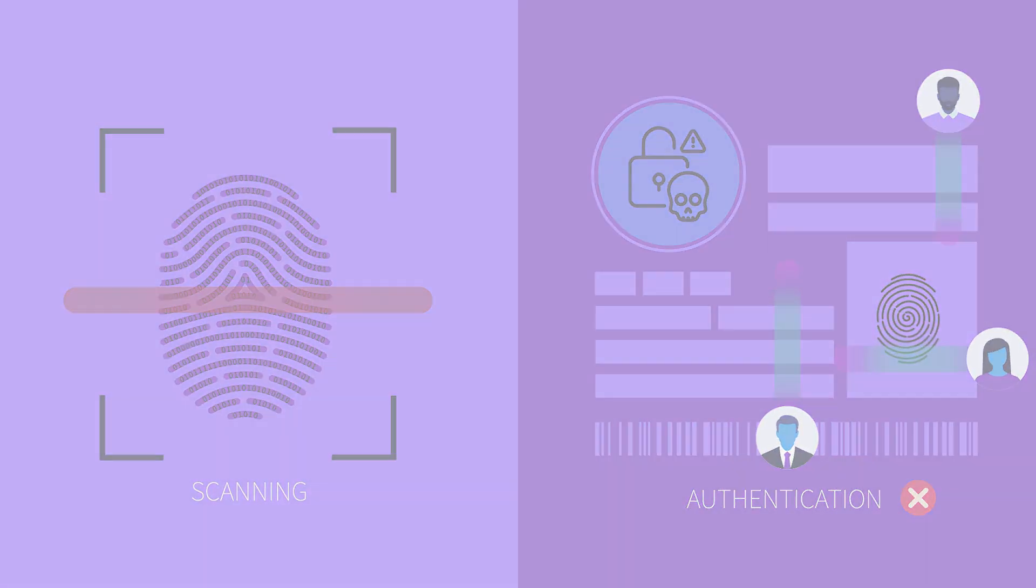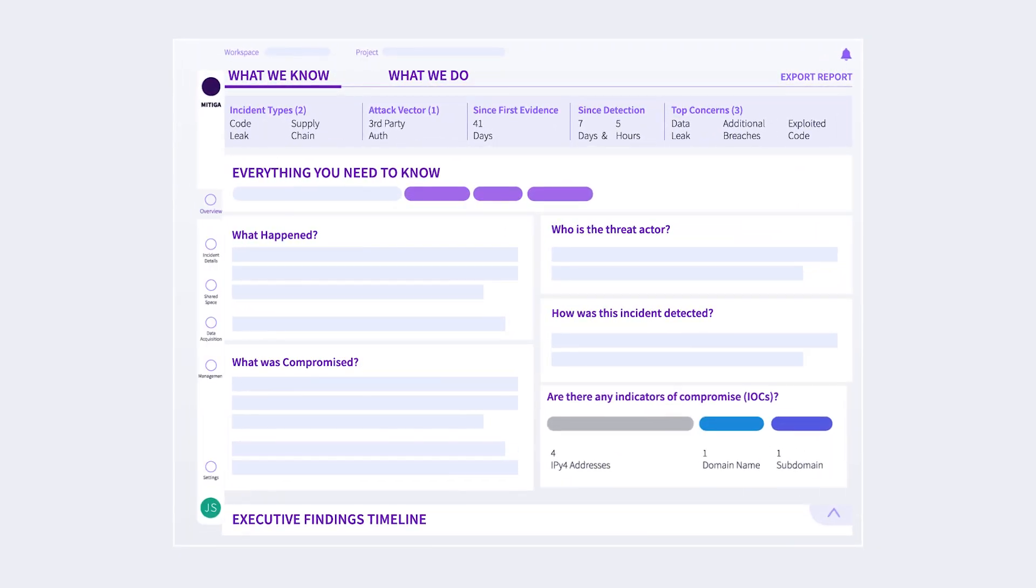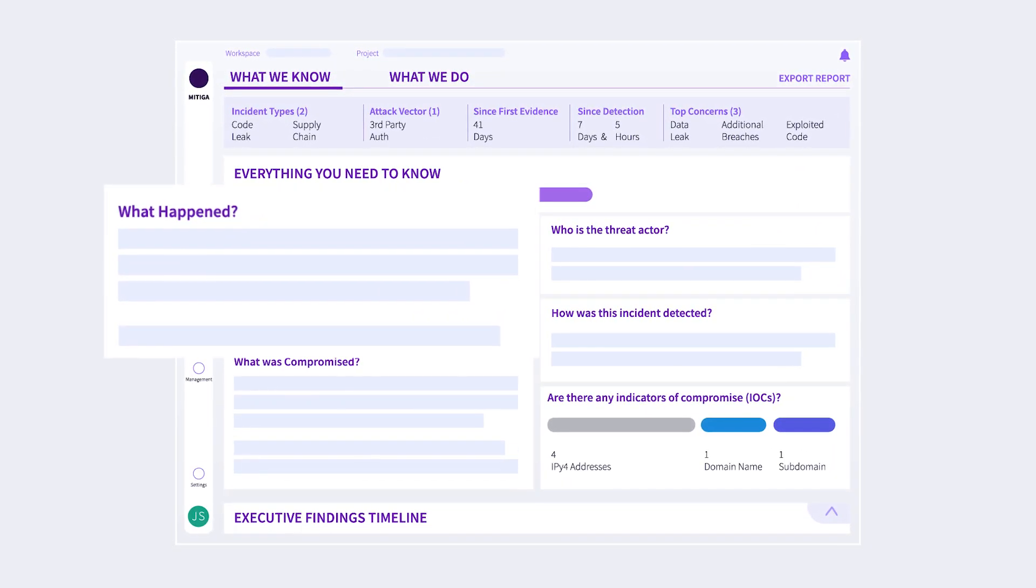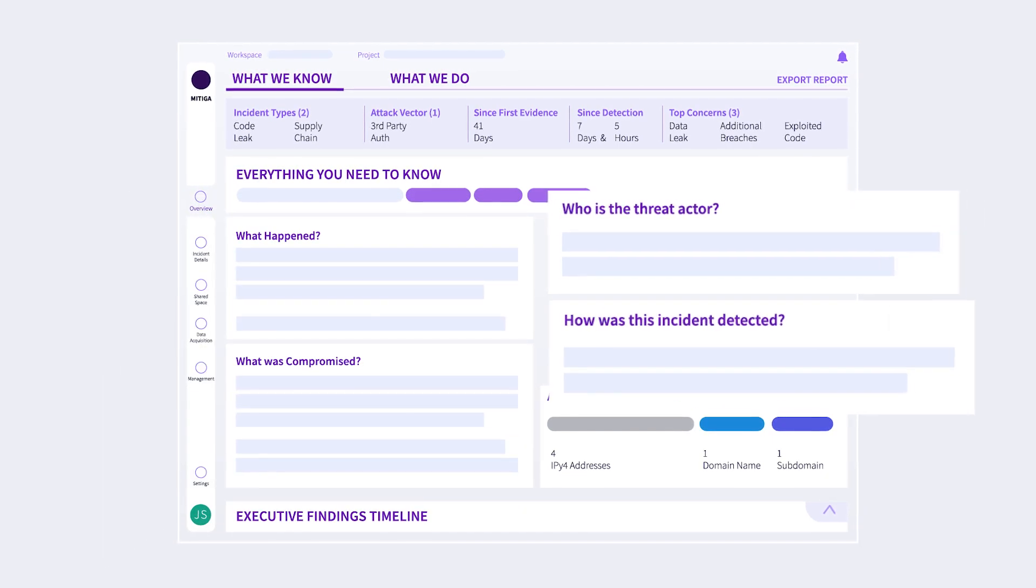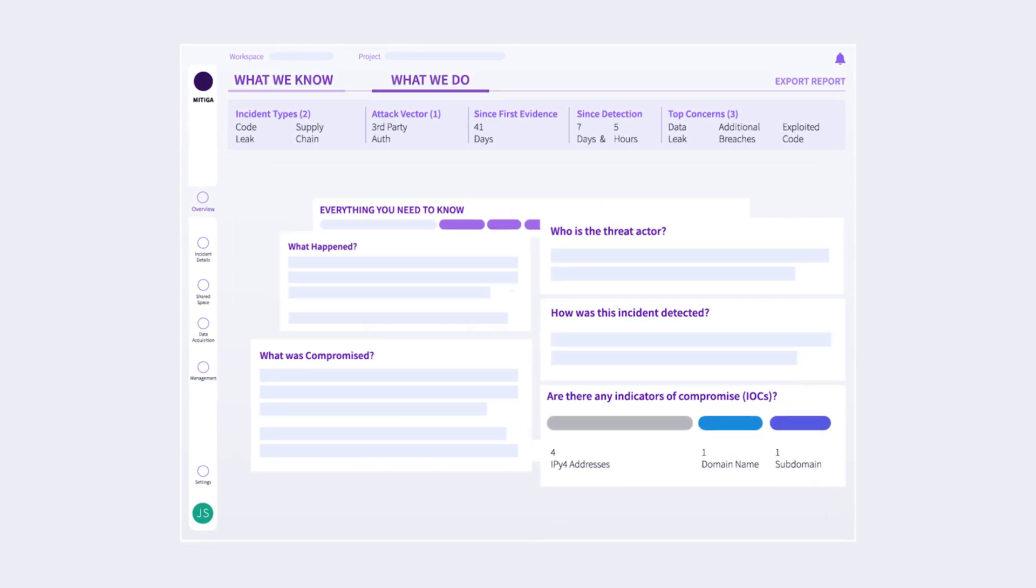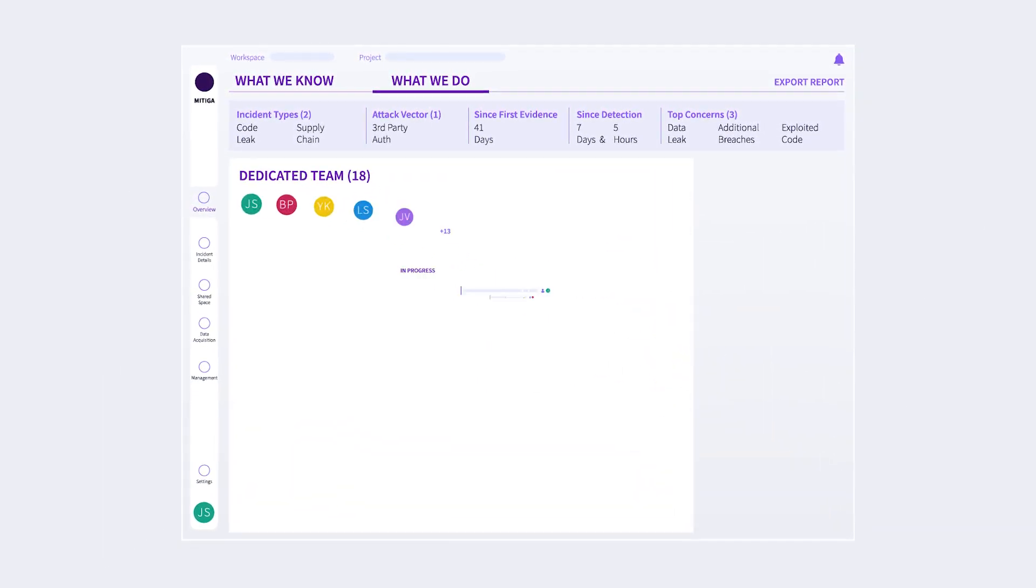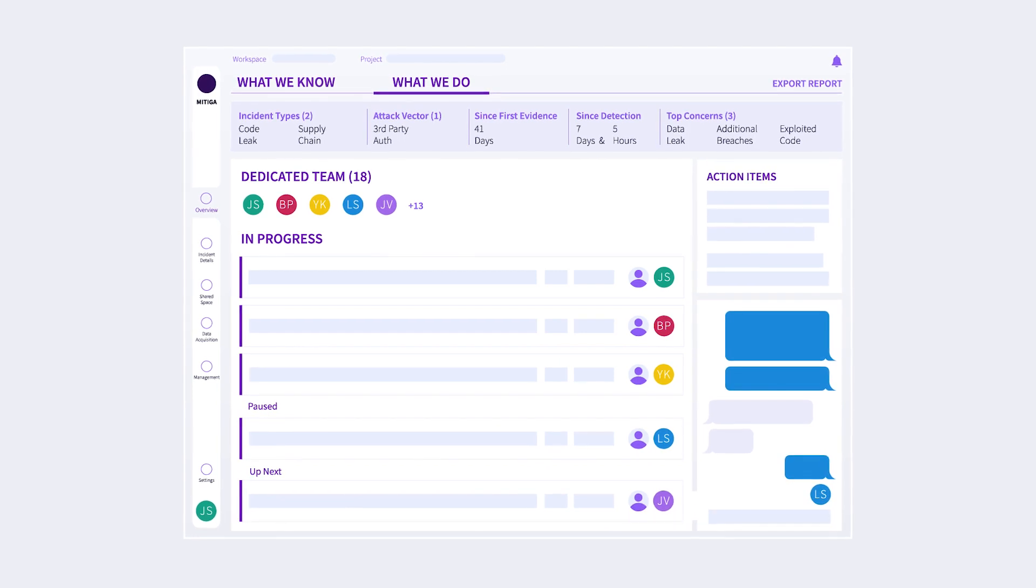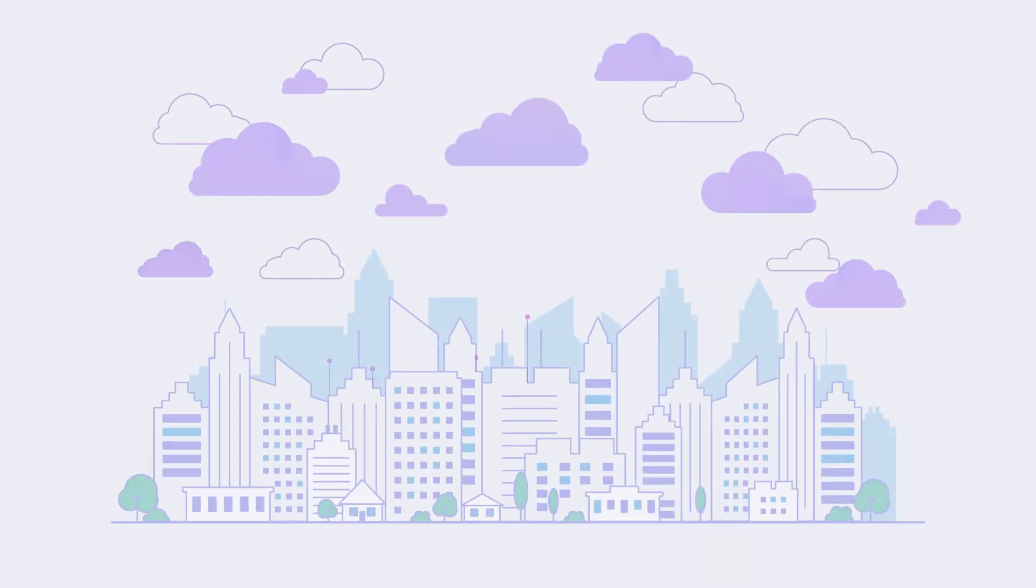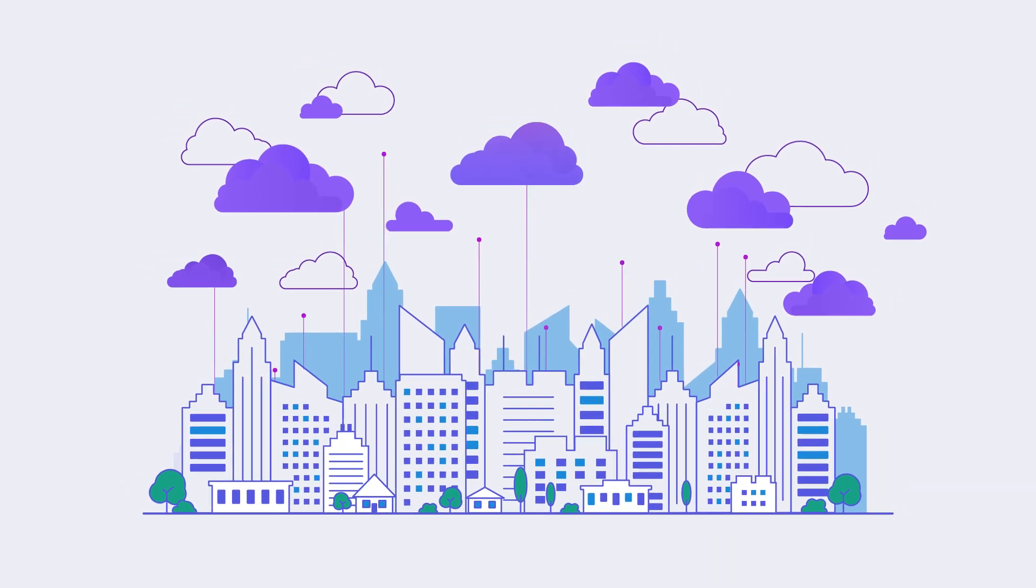When a cloud breach occurs, our squad immediately uses Mitiga's orchestration and management platform to investigate and communicate critical information to key decision makers. This enables effective response in hours so you can recover and return to business as usual faster than ever.